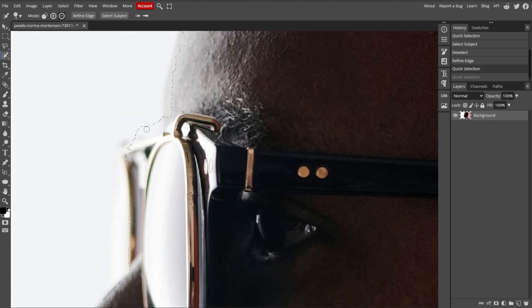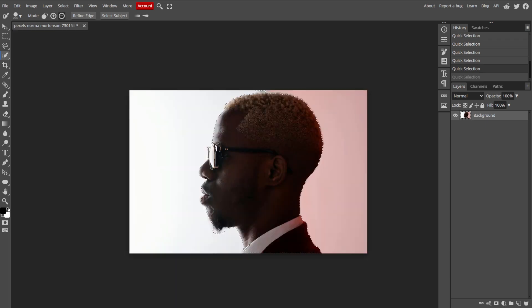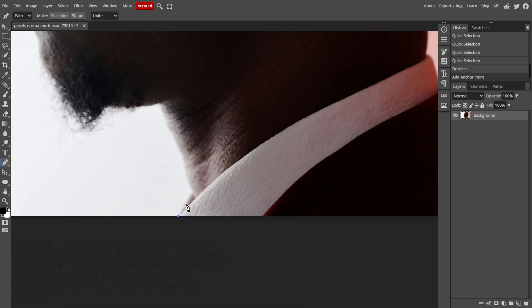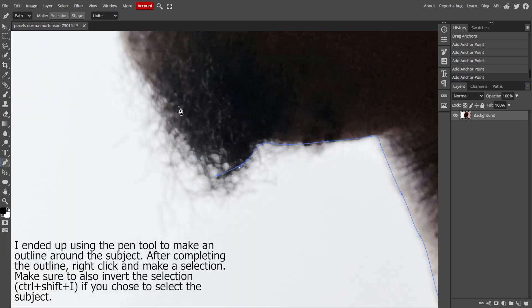If needed, refine your selection by going to Select, then Refine Edge to ensure clean edges around the subject.